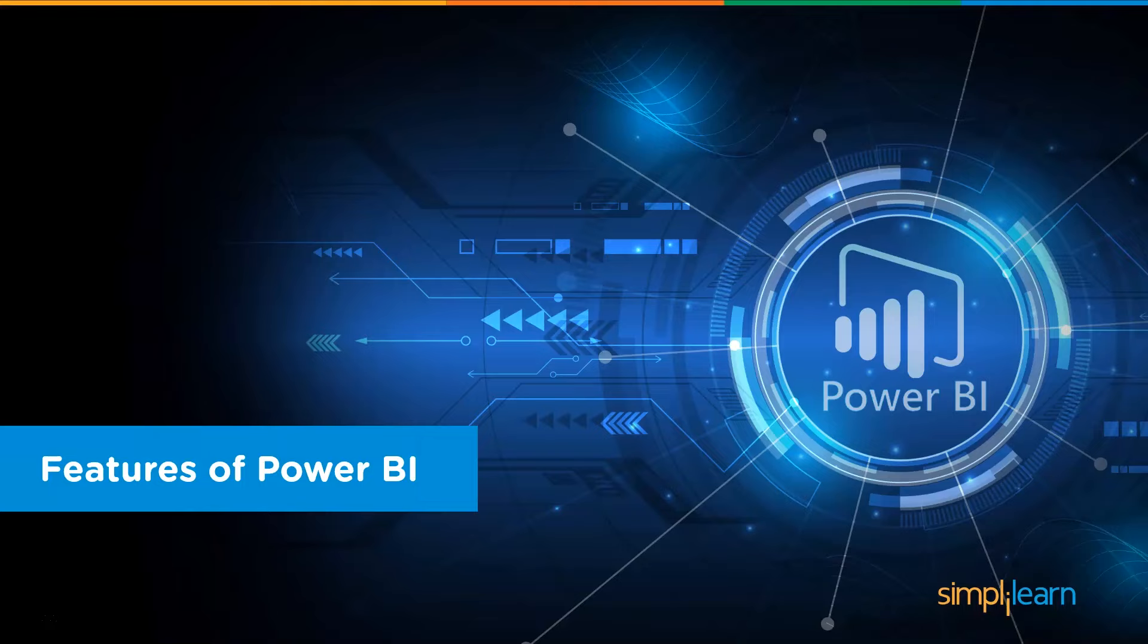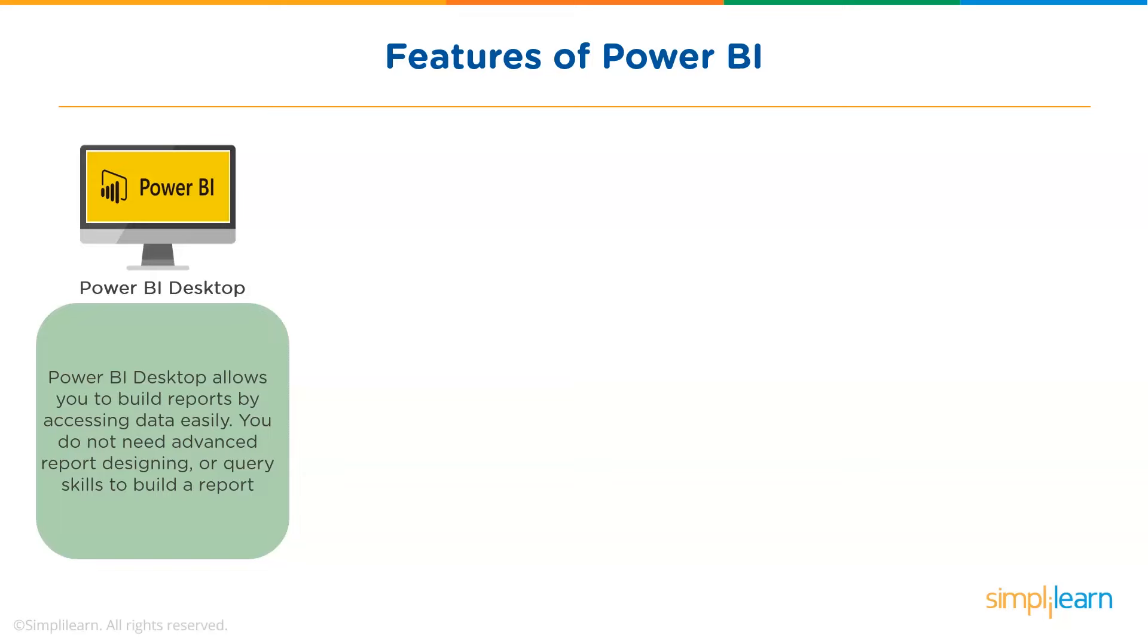Now that we have understood what Power BI is, let us look at the important features of Power BI. First is Power BI Desktop. Power BI Desktop is a free software that you can download and it allows you to build reports by accessing data easily. For using Power BI Desktop, you do not need advanced report designing or query skills to build a report.